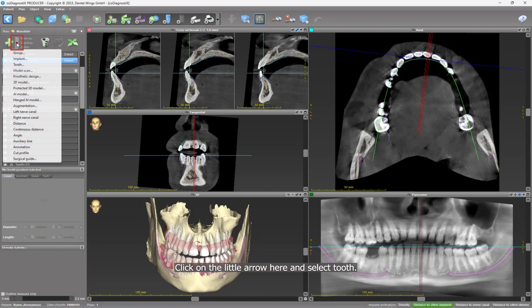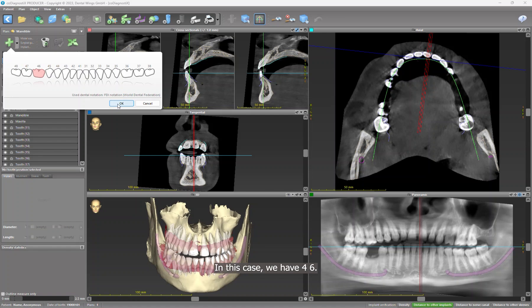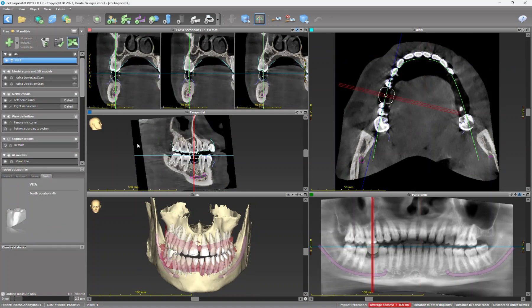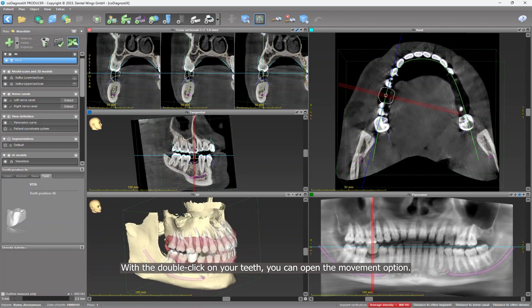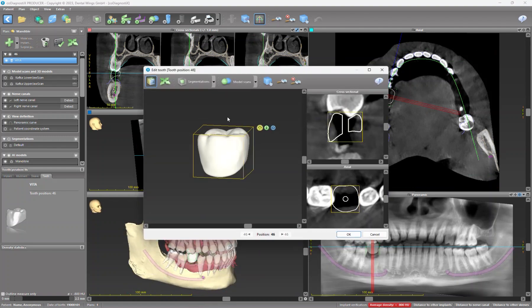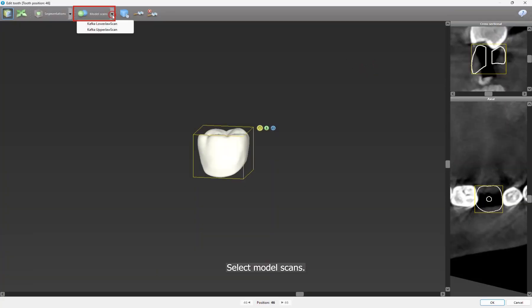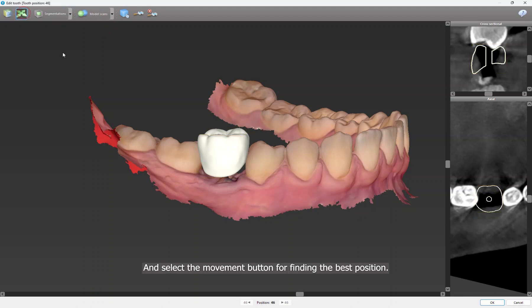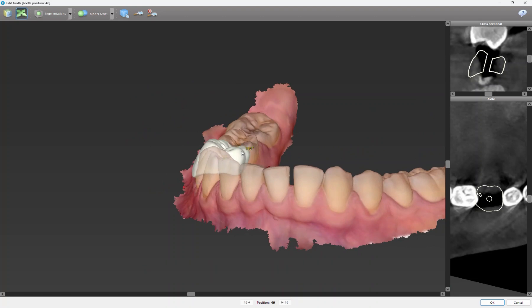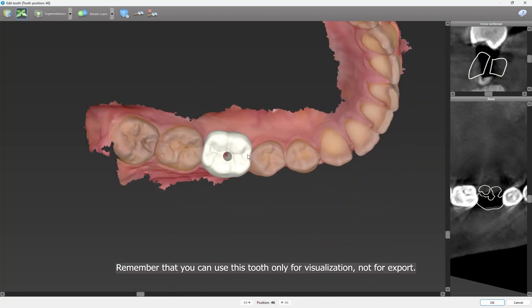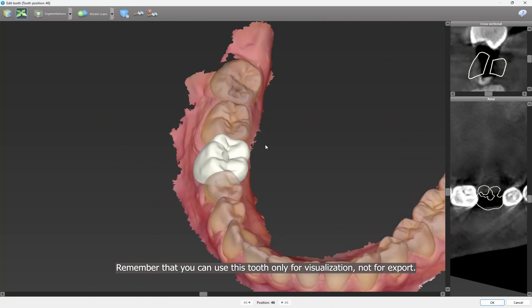Click on the little arrow here and select Tooth. You can select as many teeth as necessary. In this case we have four six. With the double-click on your teeth, you can open the movement option. Select Model Scans, and select Movement button for finding the best position. Remember that you can use this tooth only for visualization, not for the export.